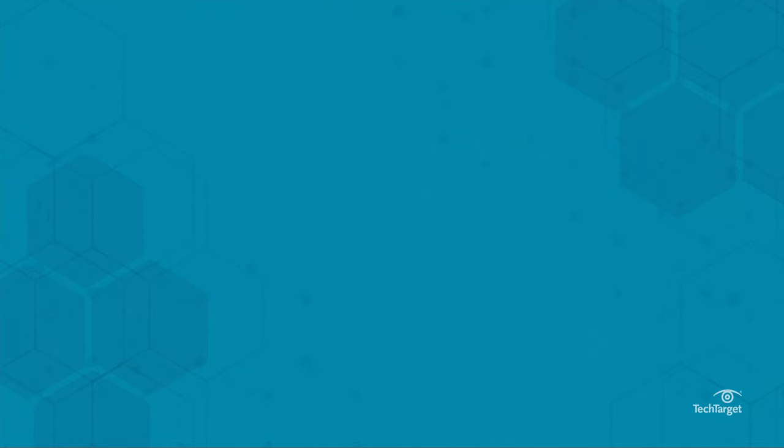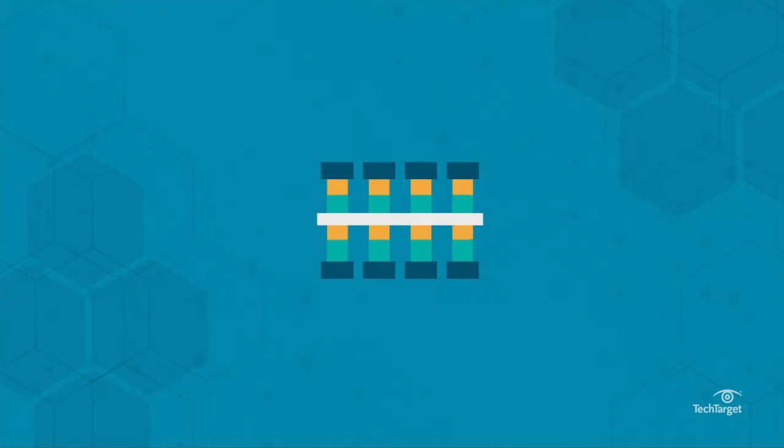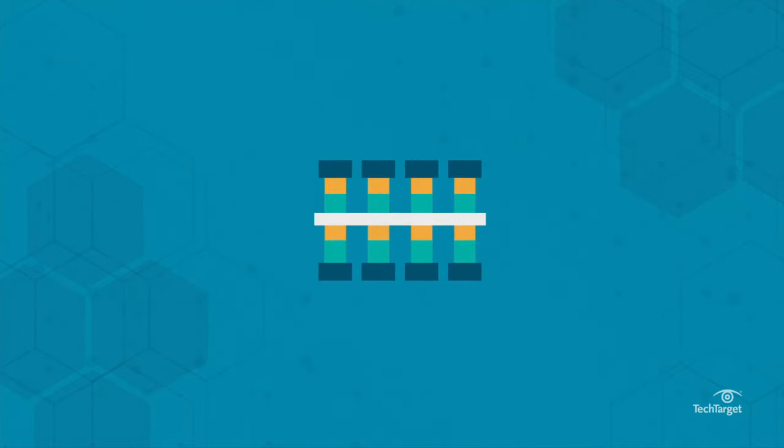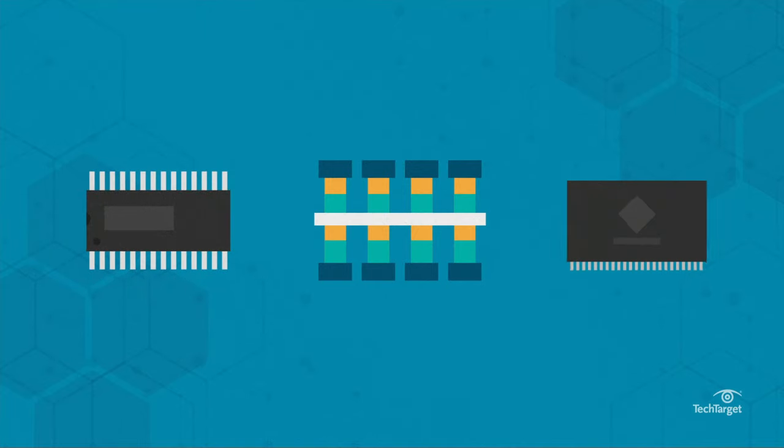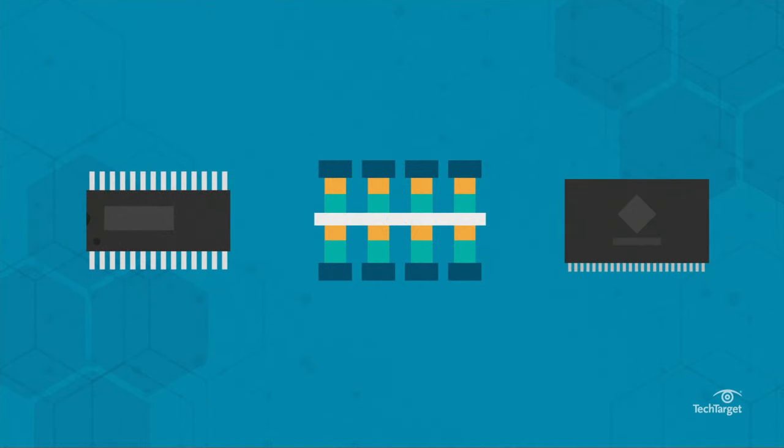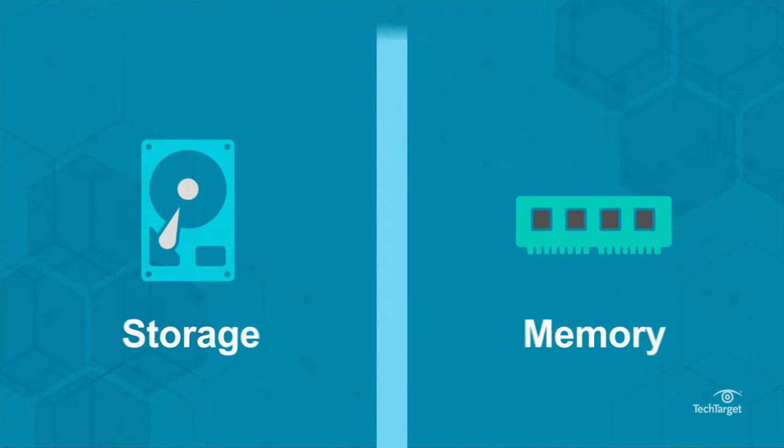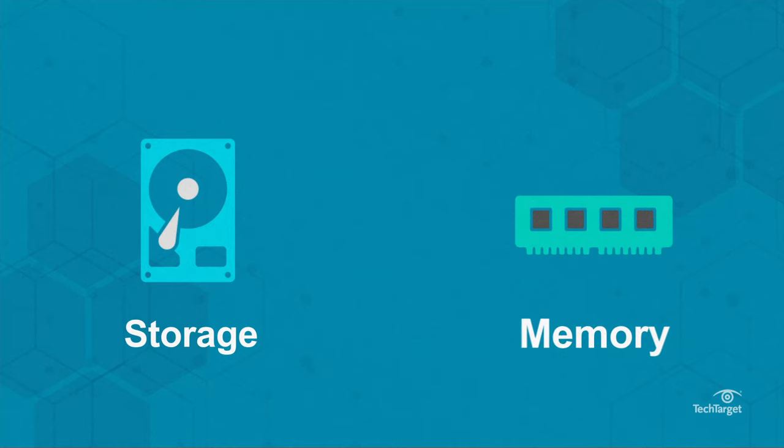Newer technologies, including 3D crosspoint, ferroelectric RAM, and magnetoresistive RAM, are in the works that could erase the line between memory and storage.